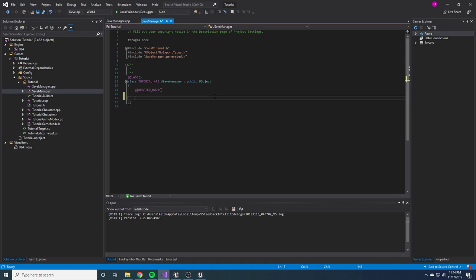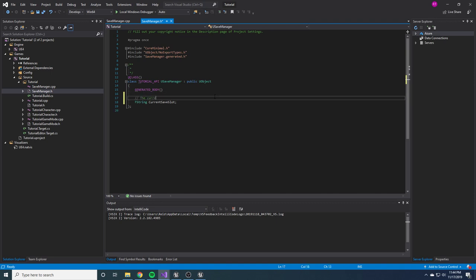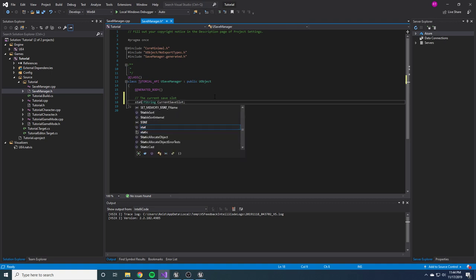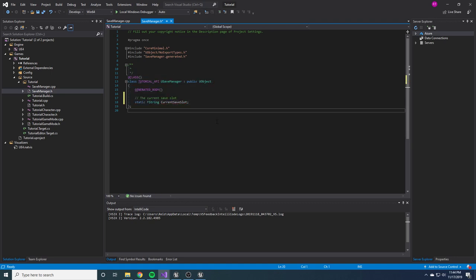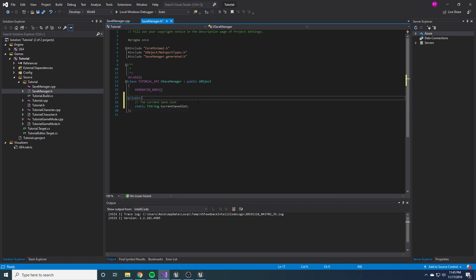If something doesn't make sense, I'll get to explaining it later in the video — I just want to fill this out with what we need first. The first thing we're going to need is an FString for the current save slot we're working with. We need to make this a static variable because this whole class is going to be static, meaning we'll be able to access it anywhere. In Blueprint, somebody can just right-click, type a function defined in the SaveManager, and it will just pop up — they don't need to get the SaveManager. So pretty much everything in this class is going to be static, and we want to make this private.